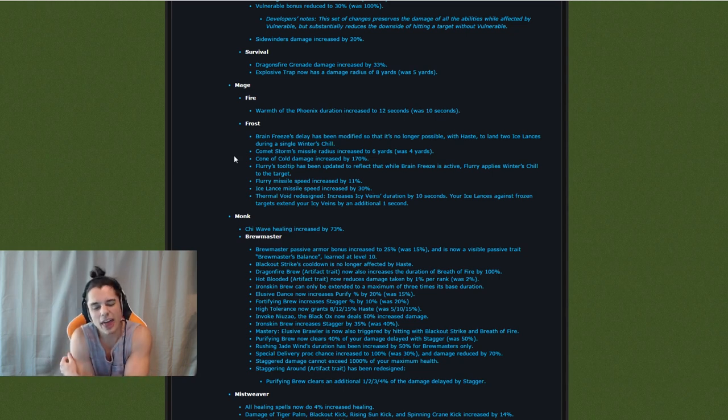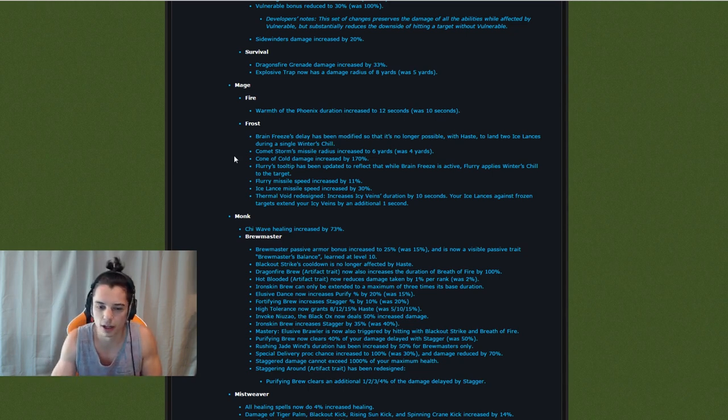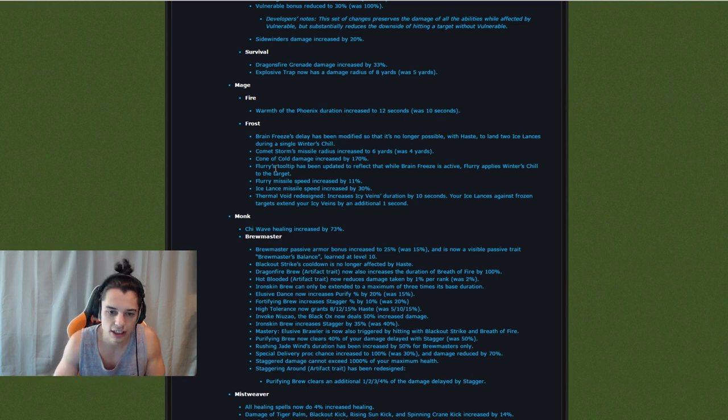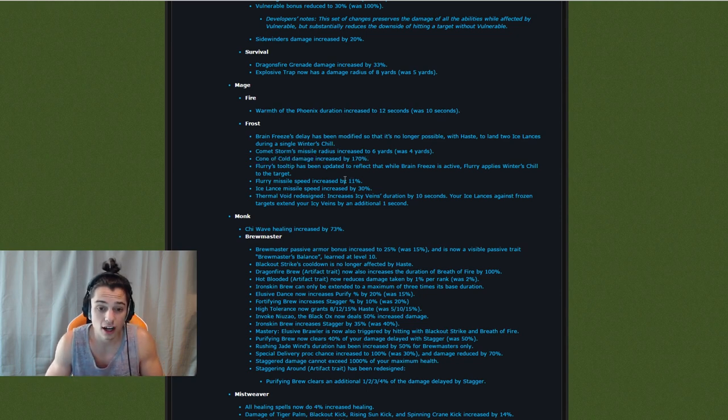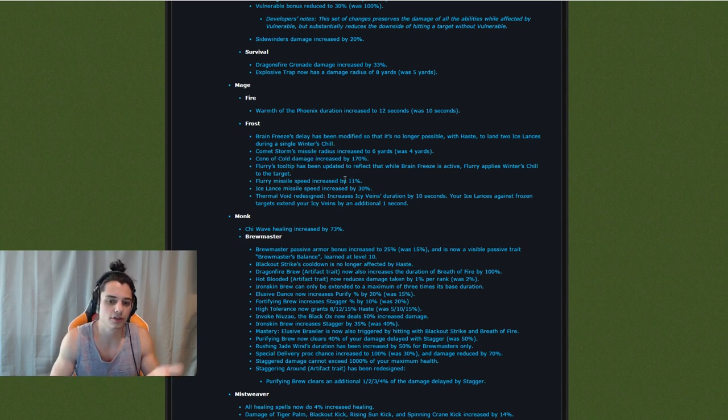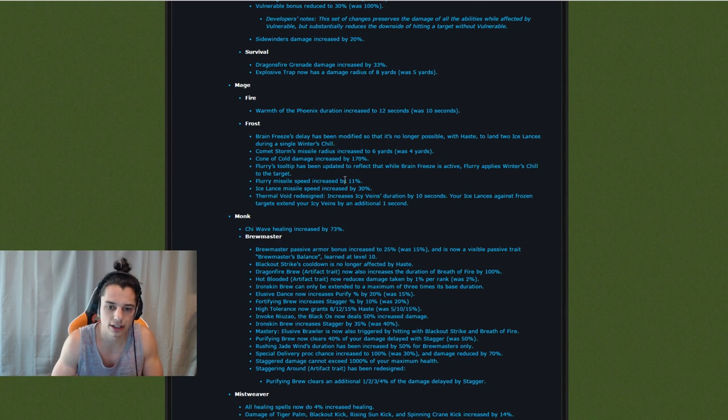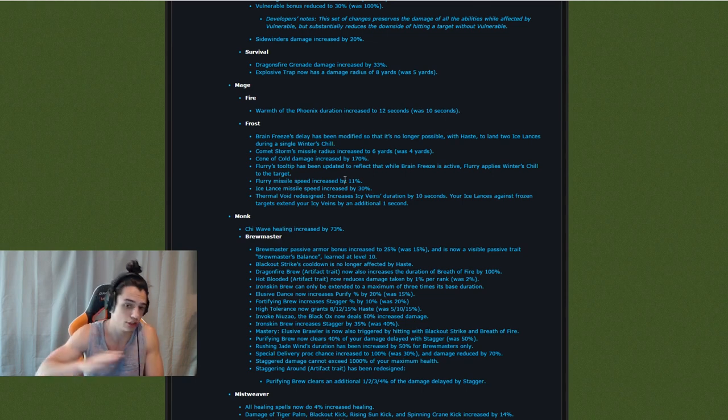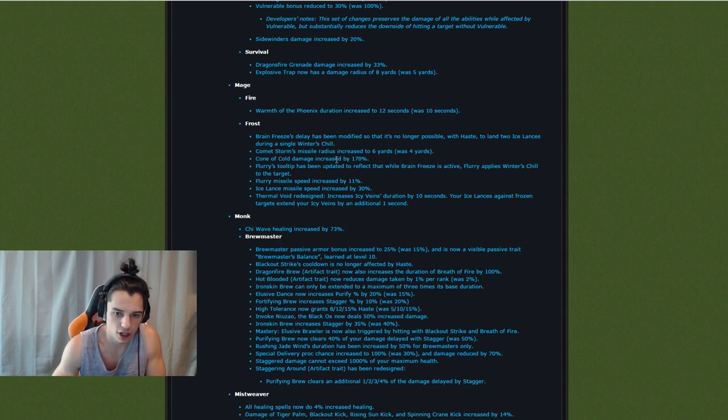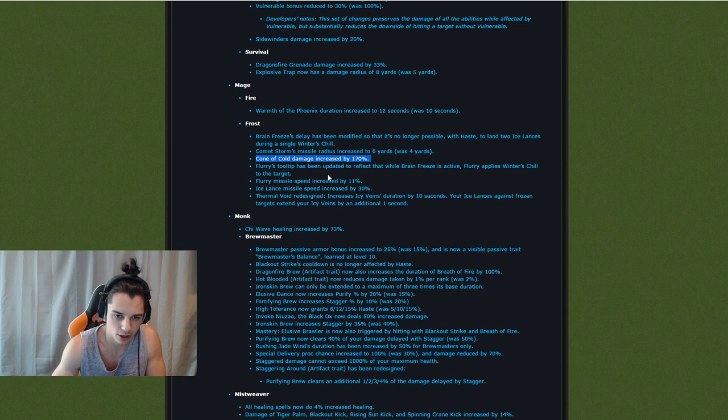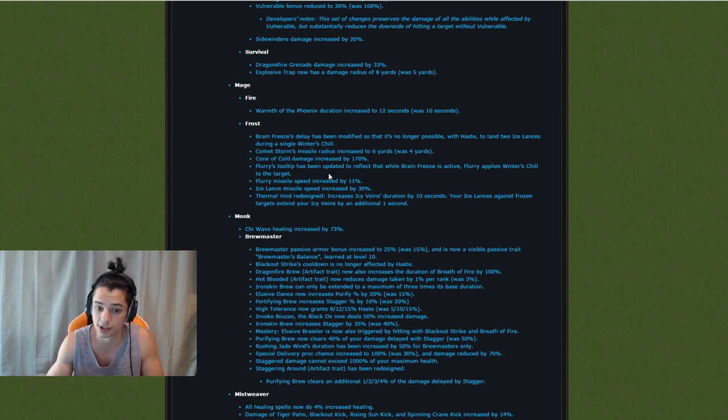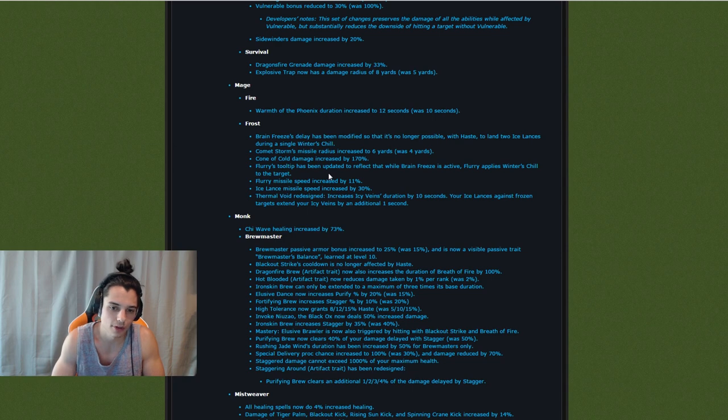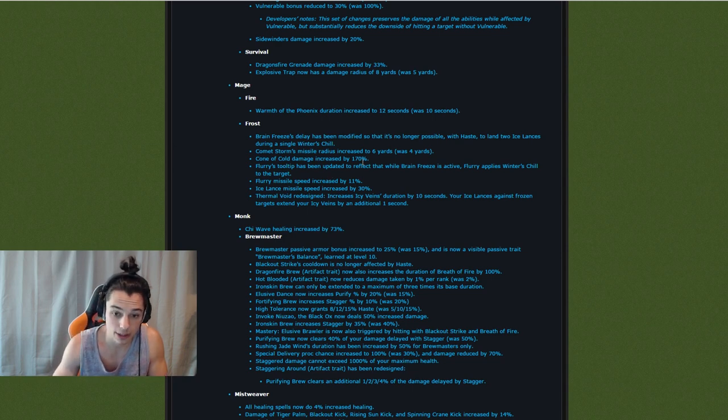So not that big of a nerf but I wouldn't call it a buff really. Cone of Cold damage increased by 170%. That's cool. Burst of Cold in turn is going to get nerfed. That's the Cone of Cold talent that increases the damage so it doesn't do way too much damage. I'll talk about that a little later. But Cone of Cold damage increase doesn't really matter. 170% of almost nothing is still almost nothing. So that's fine. Not a huge buff there even though it might seem like a big number.